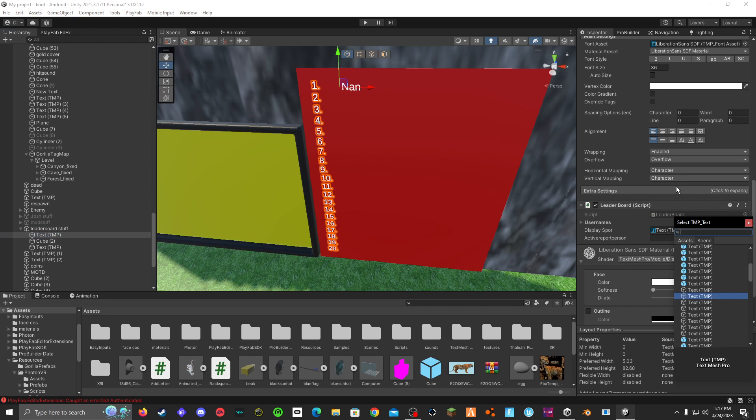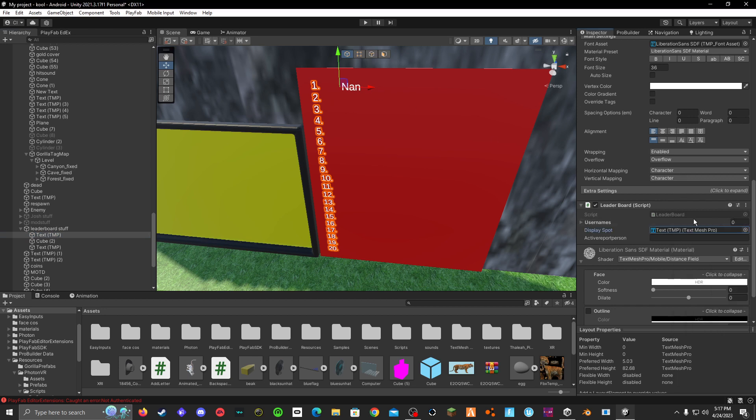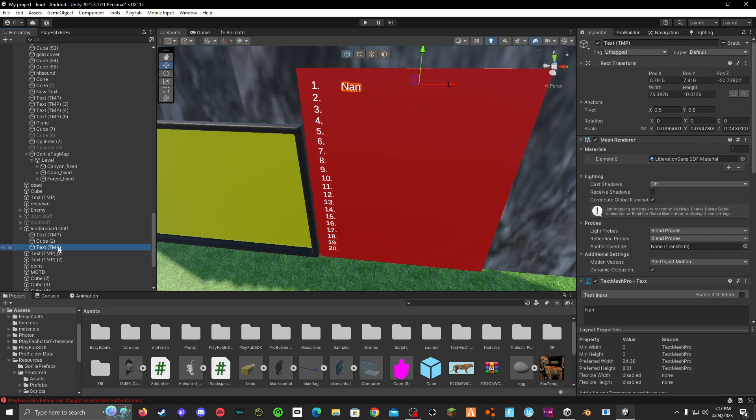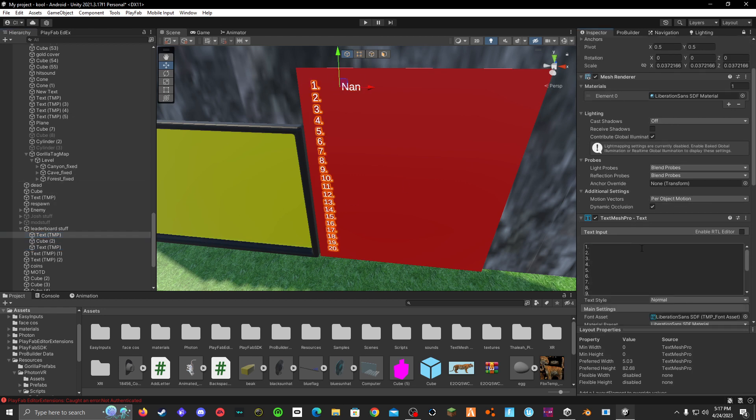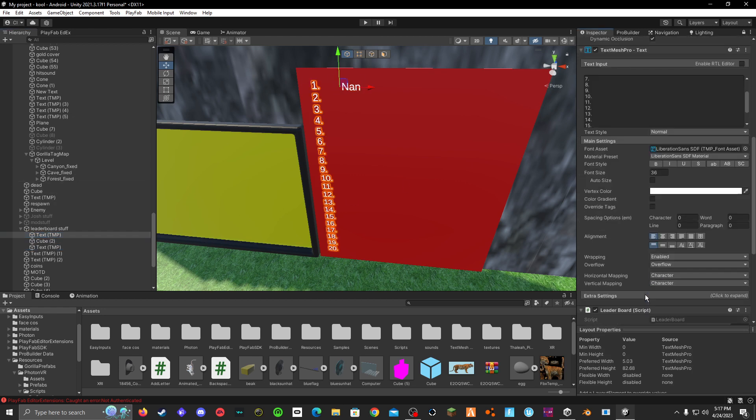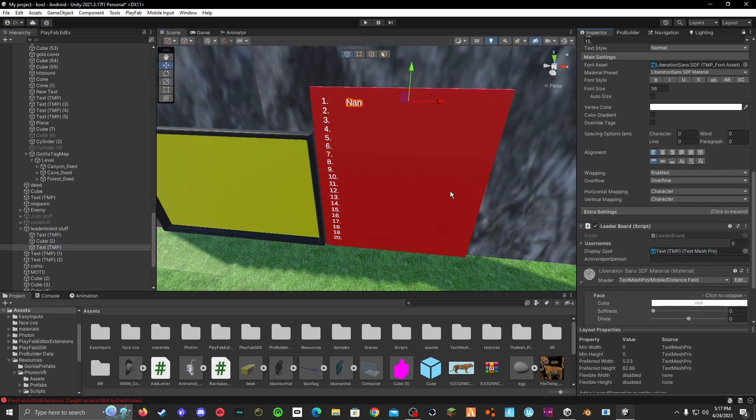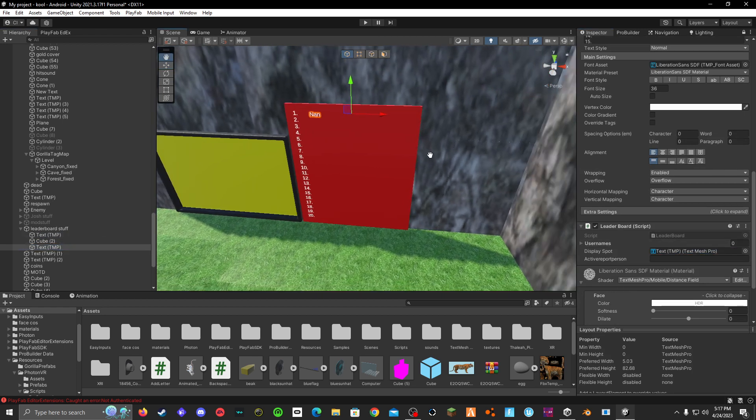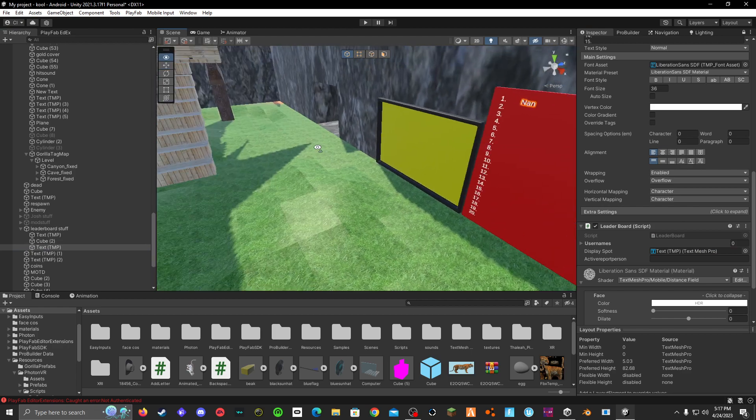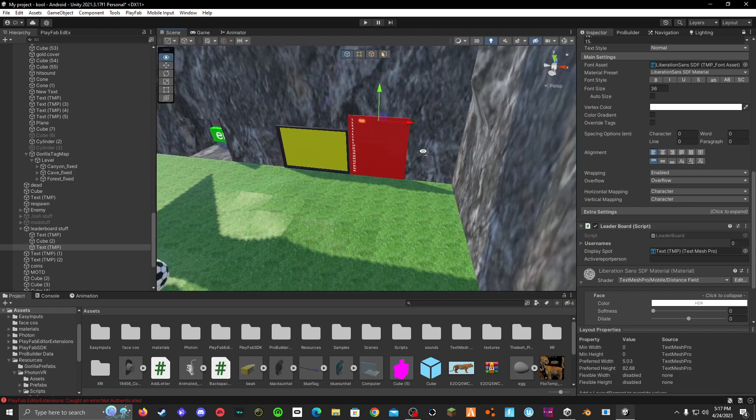So it would be this right here and you just go here, lock it, and then you can just drag this onto here like that. And then that is it.